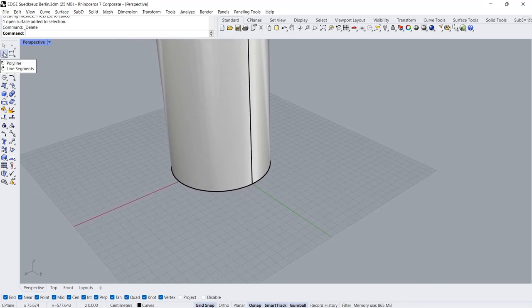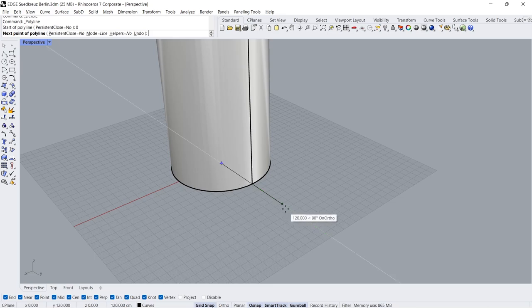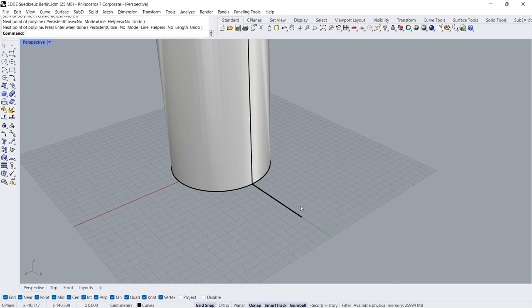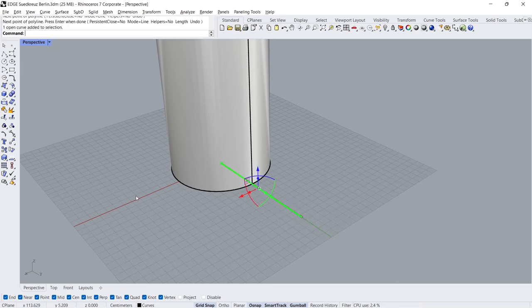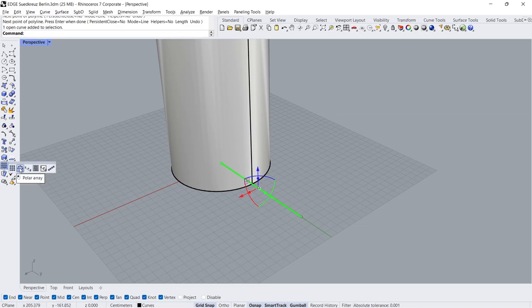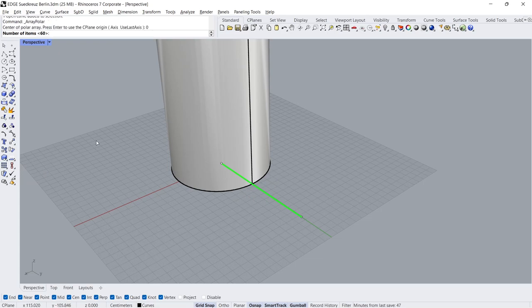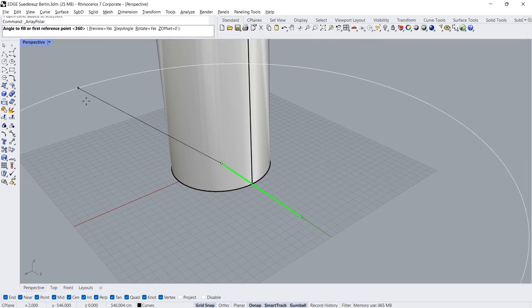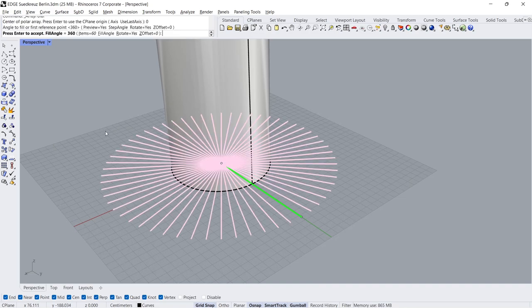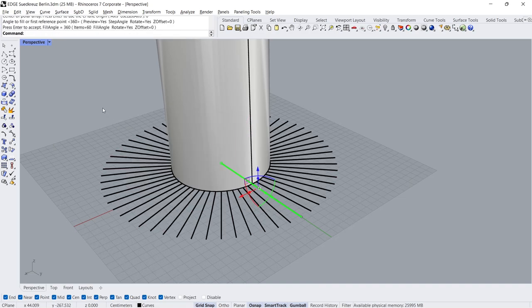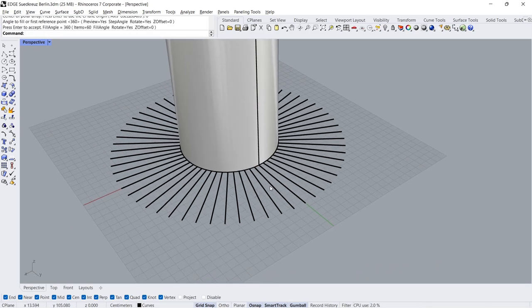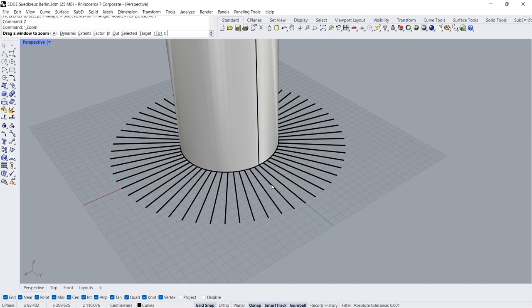Polyline Zero Enter. Polar Array, Zero Enter. Number of Items 60. Press Enter 3 times. Z, Z Enter.